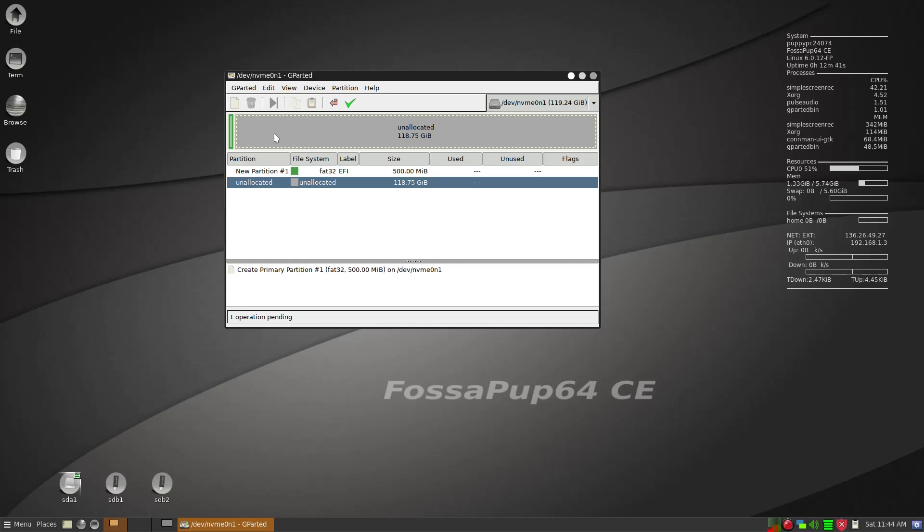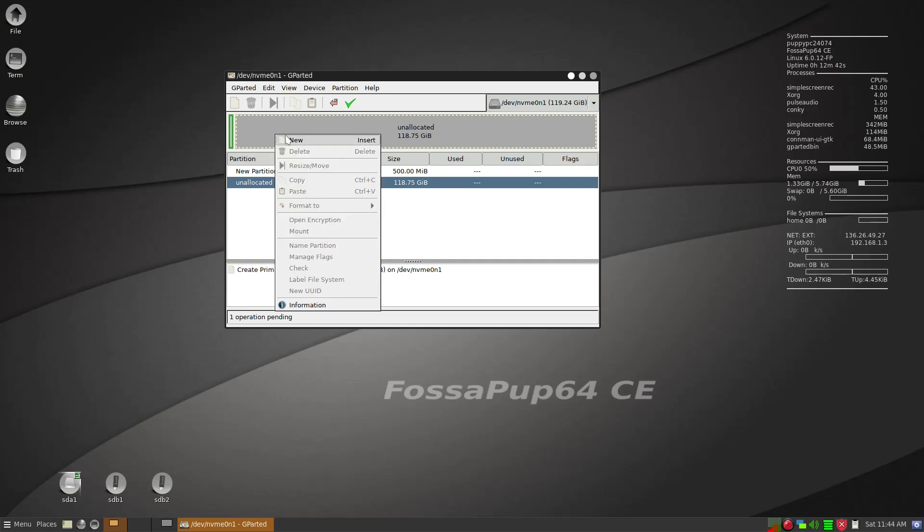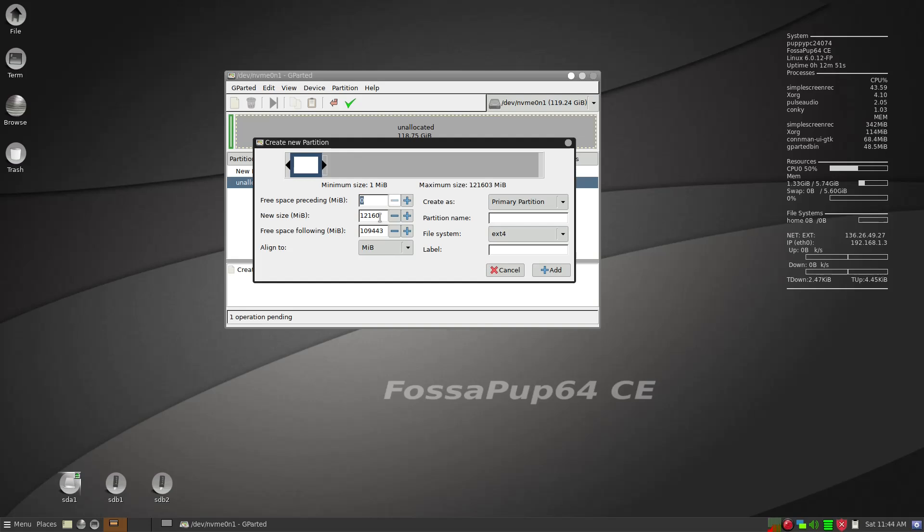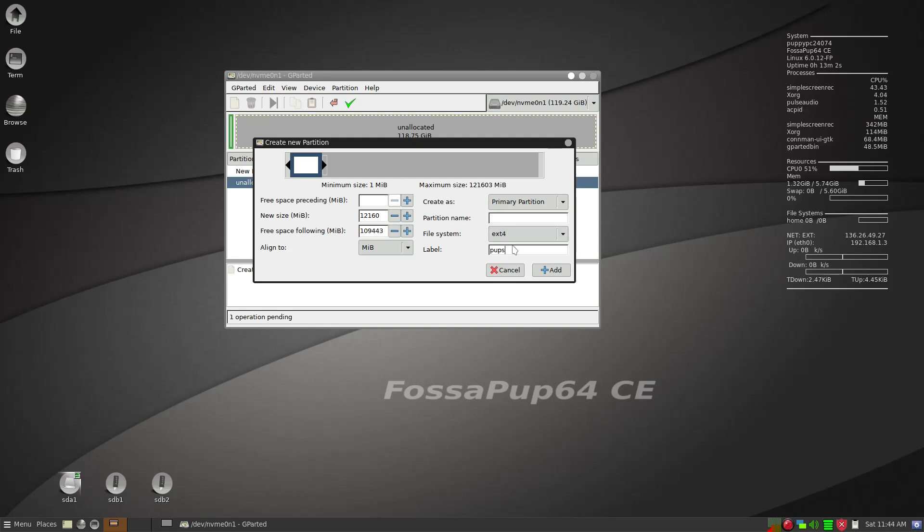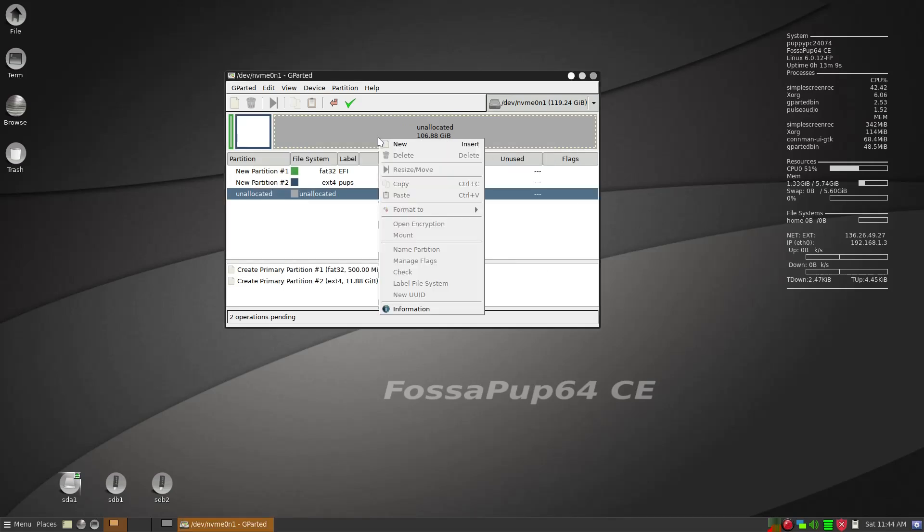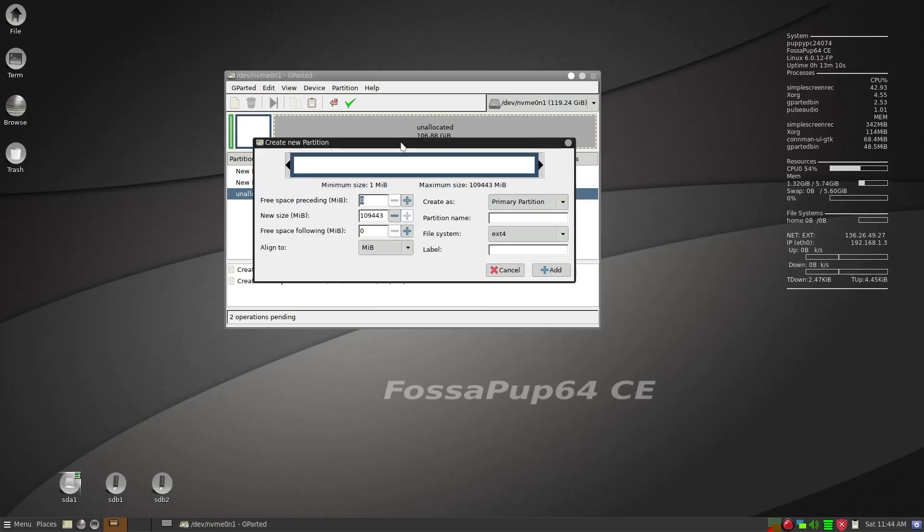This is where the GRUB is going to go. And then I have 120 gig of SSD so I have a lot of space and I'll give a little over 10 gig for different pups, Puppy Linux. But today we're just going to install Void Pup 64 into this. So FAT32 is fine, label of pups is fine.